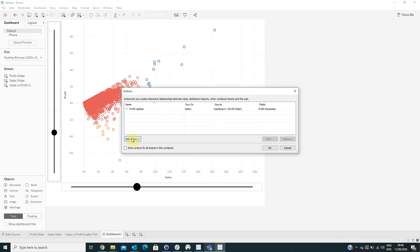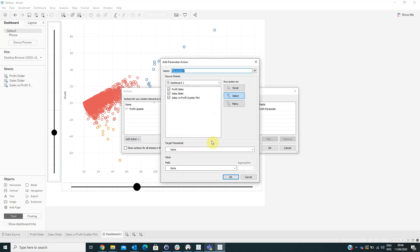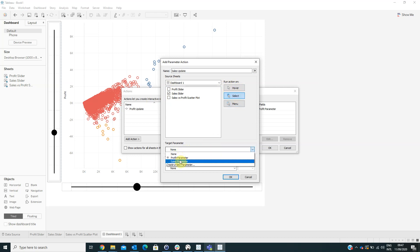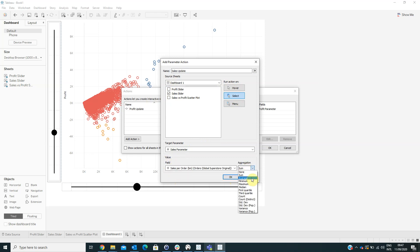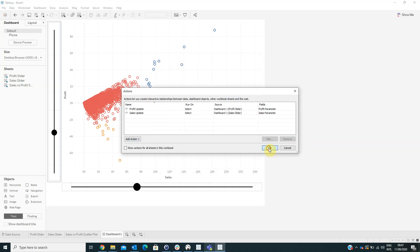Now we need to create another Change Parameter action named 'Sales Update.' From the source sheet select Sales Slider, set the target parameter to Sales Parameter, and for the field select Sales Per Order bin with aggregation None. Then click OK.